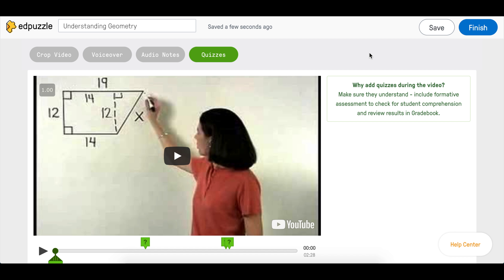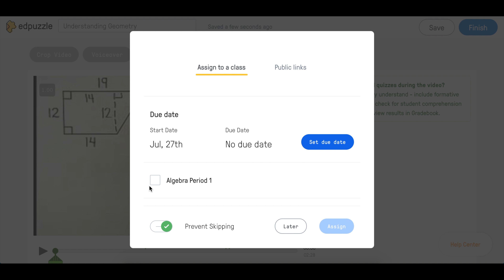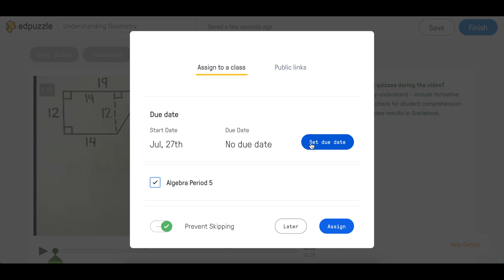You can either assign each video individually or assign multiple edited videos to a class together. Once you have edited your video lesson, you can assign it to a class directly. Click Finish in the top right-hand corner of your video, select the classes you want to assign it to. You can add a due date, and Prevent Skipping is automatically enabled. Then just click Assign.